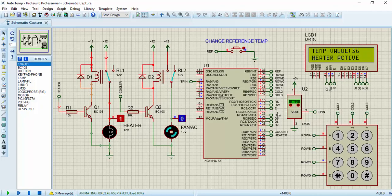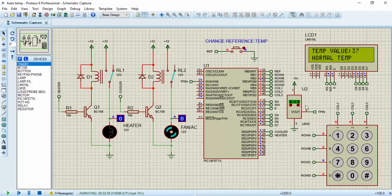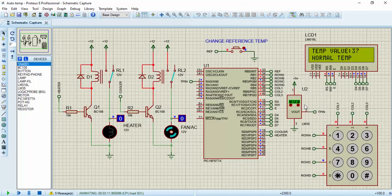Let's see what's going to happen when the room temperature is exactly the reference temperature. As you can see, the heater and the fan are off. Both loads are off because the room temperature is the same as the reference temperature. Nothing is going to be turned on. Immediately there's a slight change, if there is an increase, it turns on the fan. If there's a reduction, it turns on the heater automatically.